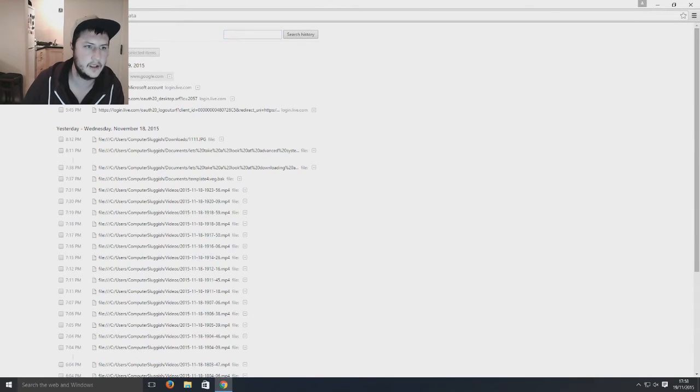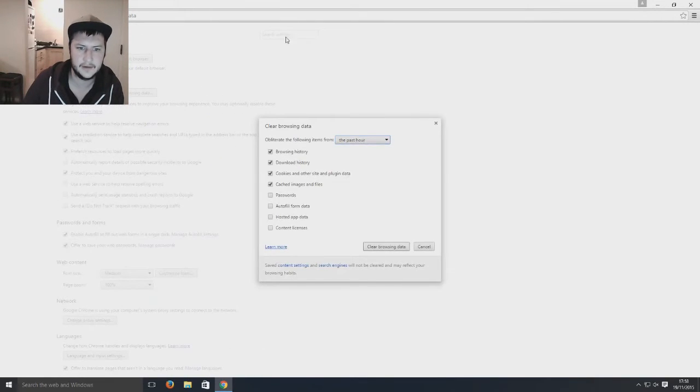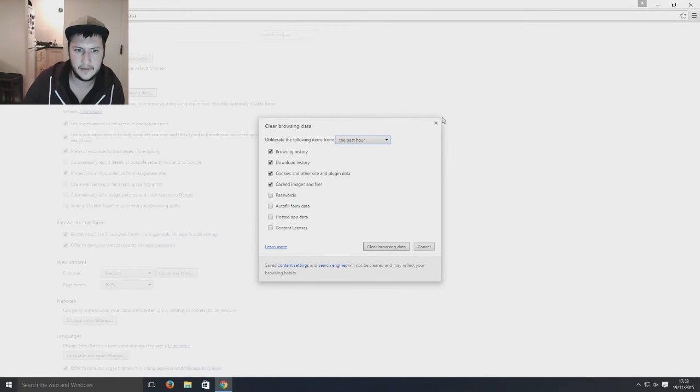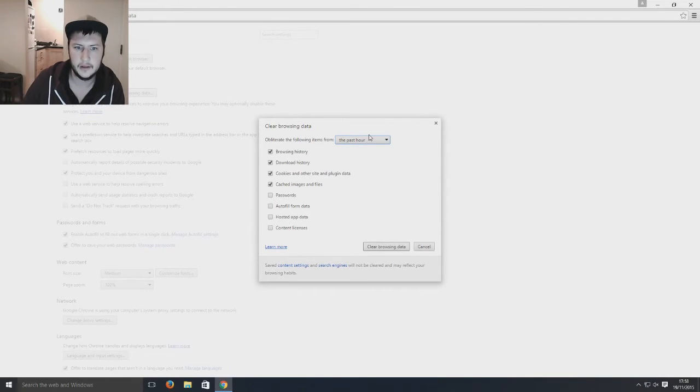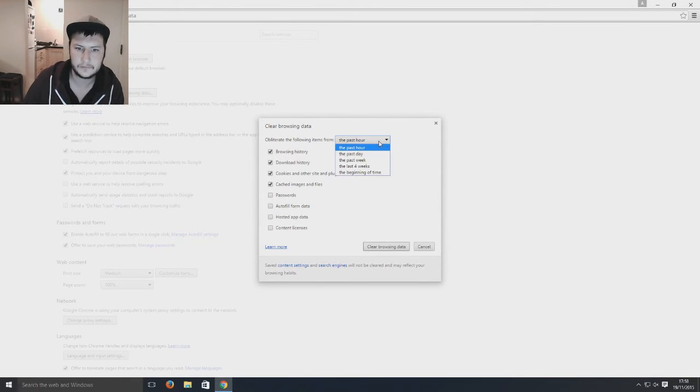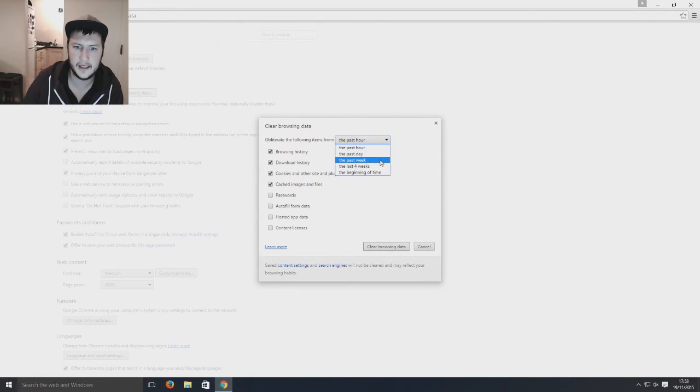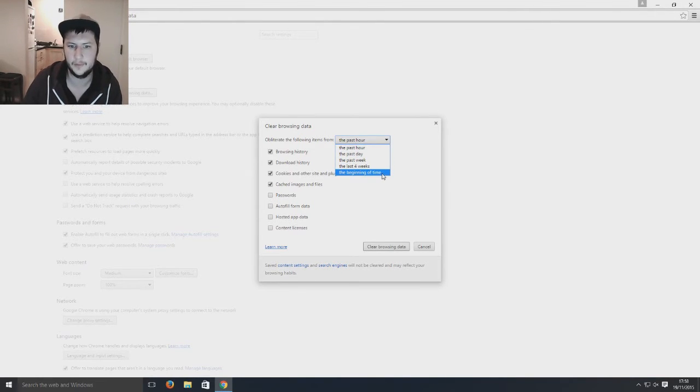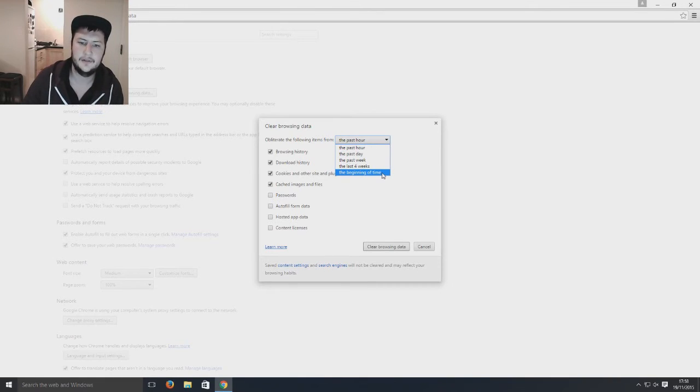So we're going to go clear browsing history and here you've got your options. So you can clear any history from the past hour or the past day, week or last four weeks or from the beginning of time.